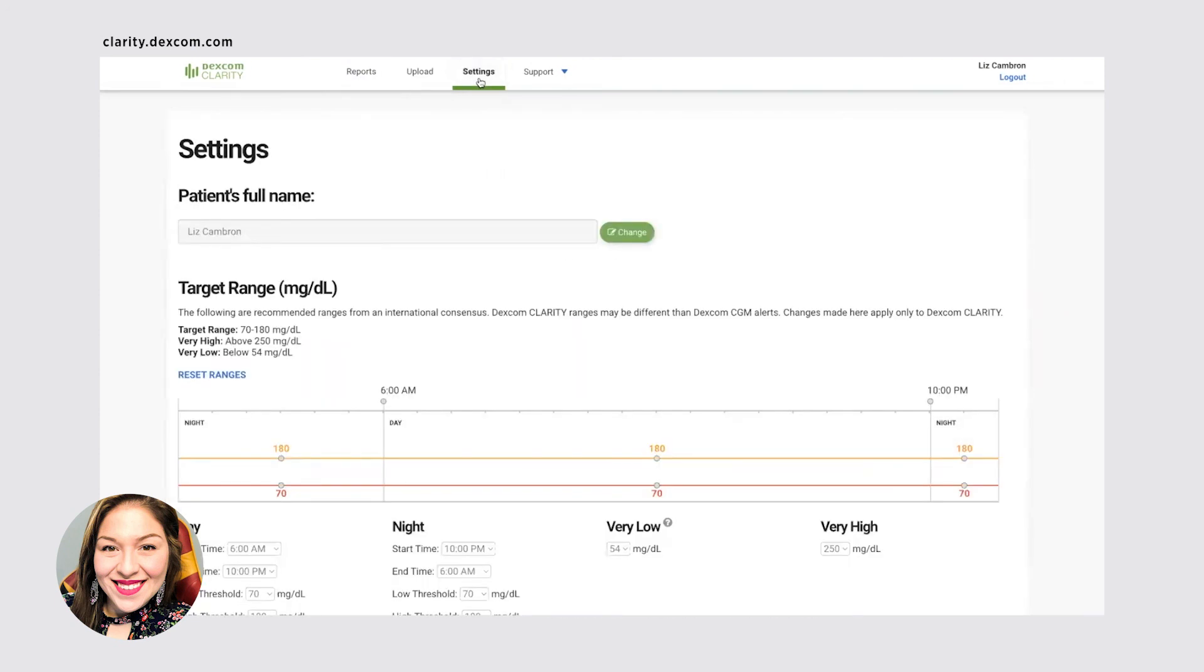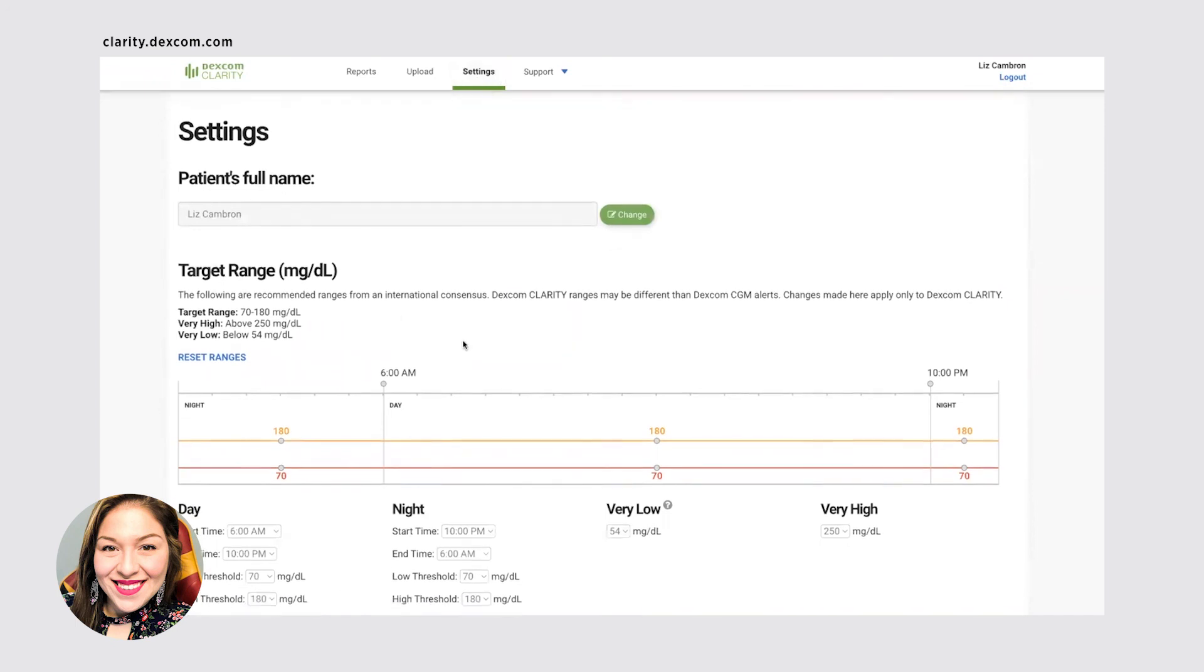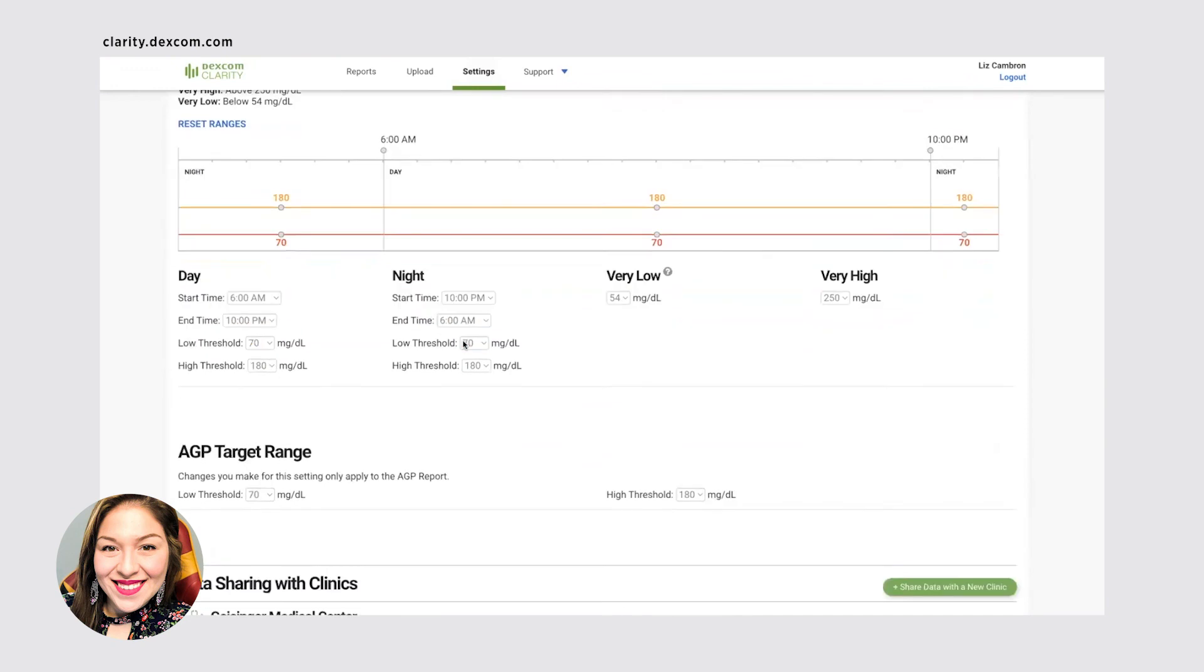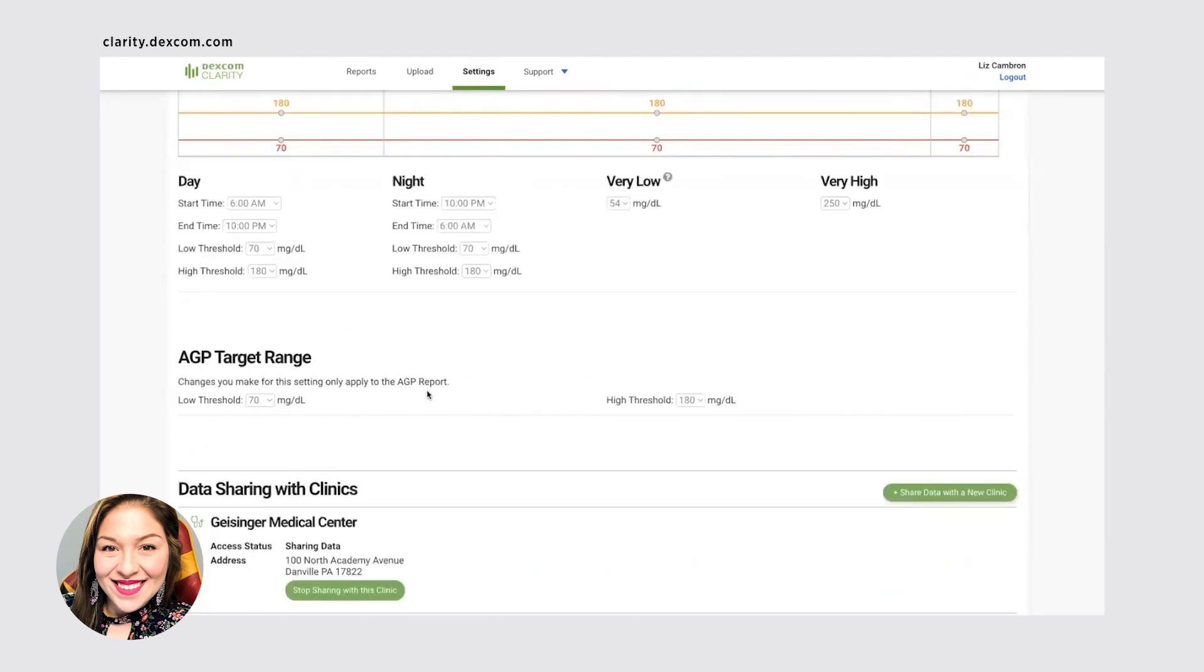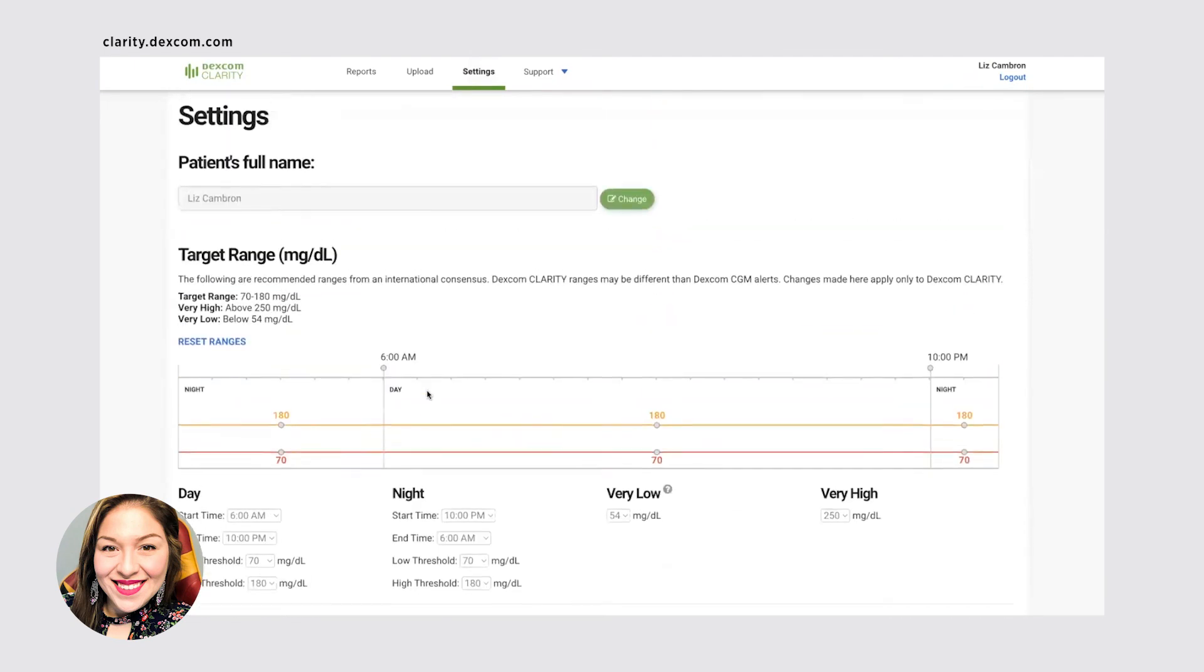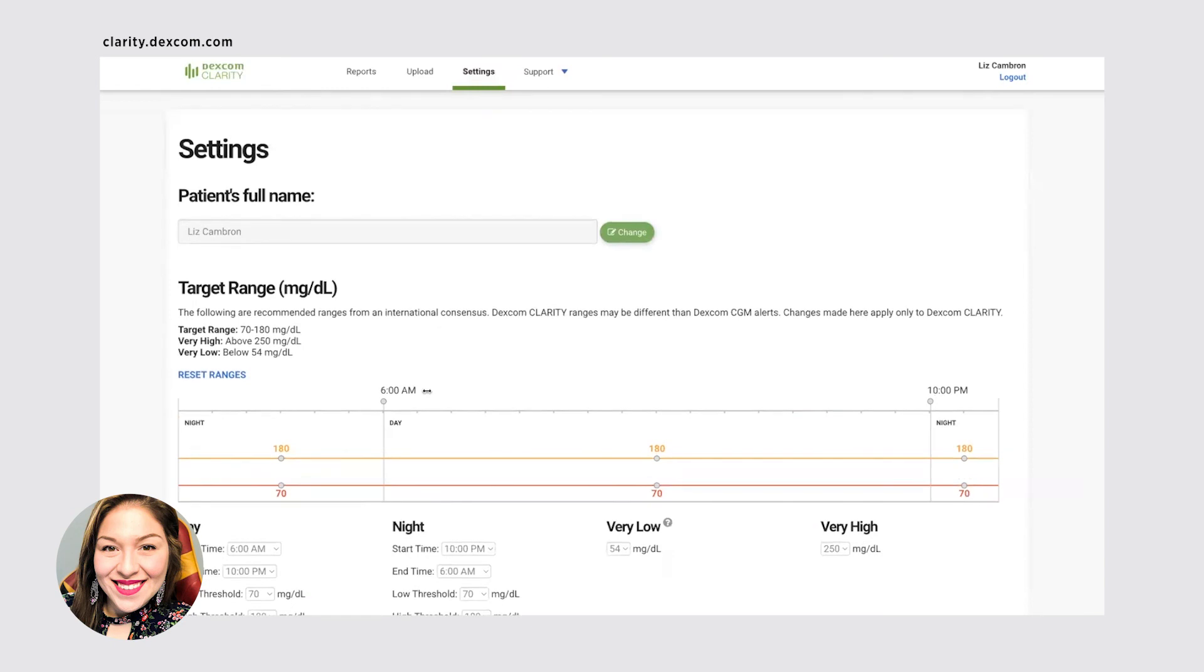This also has a settings, just like the mobile app did, where you can adjust what your target range is. You can adjust when your timeframes are. So if you want to adjust your very low alarm, your very high alarm, that way it shows what your thresholds are. So in the graphs, you can kind of see what you're, if you're in that range. You can also see what clinics you're sharing your information with. So this is really helpful for you to know who's getting your data and what data they're getting.